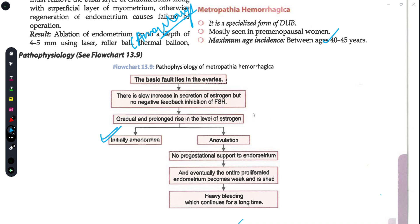There is a prolonged rise in estrogen, and as long as estrogen remains elevated, ovulation does not occur. That is why progestational support is required for the endometrium, but since progesterone is absent, the proliferated endometrium becomes very weak. Progesterone is responsible for maintaining the endometrium, and without its support, the endometrium proliferates and then becomes weak and starts to shed.